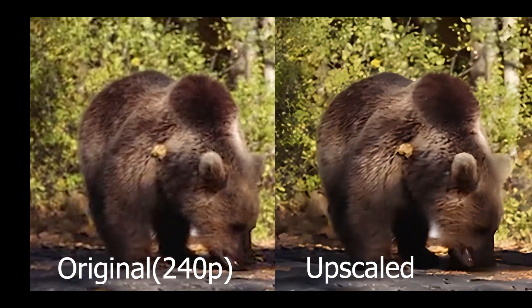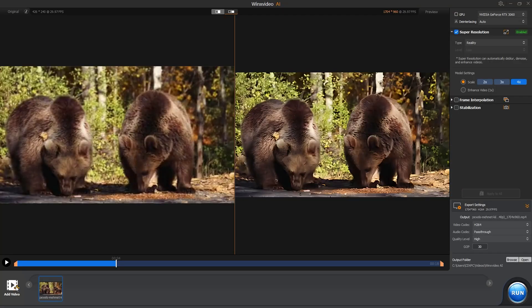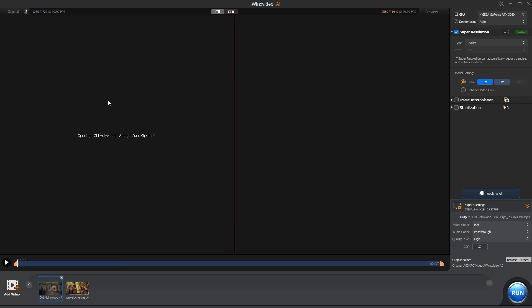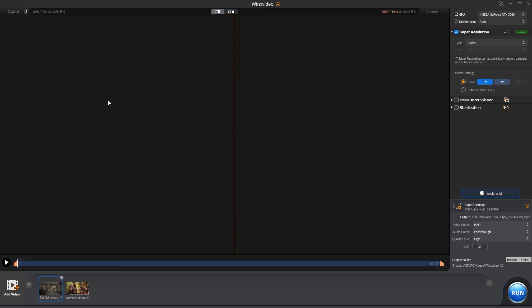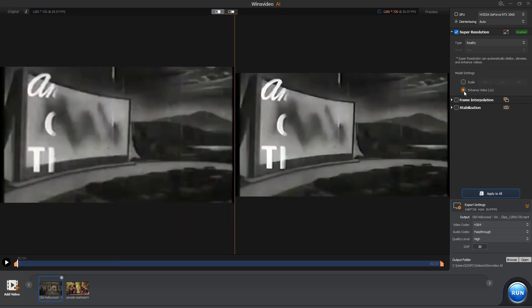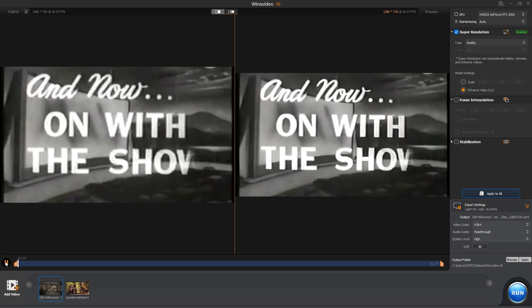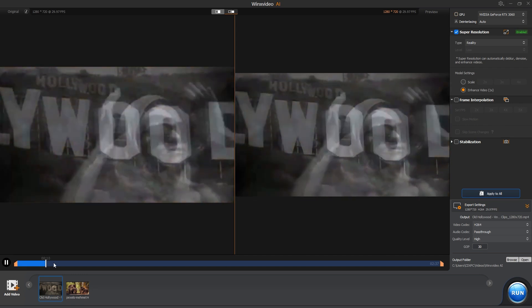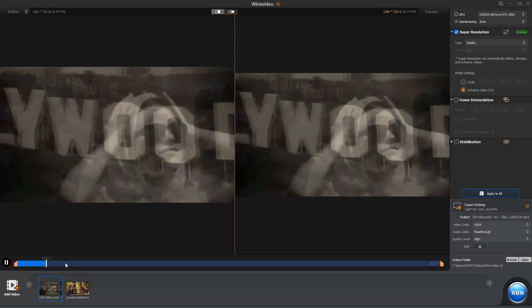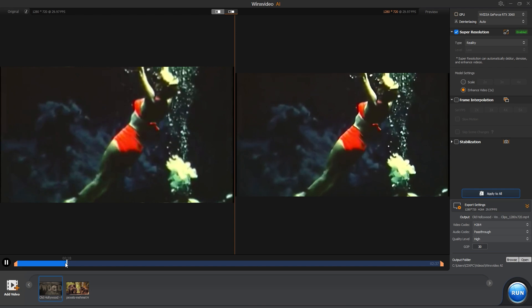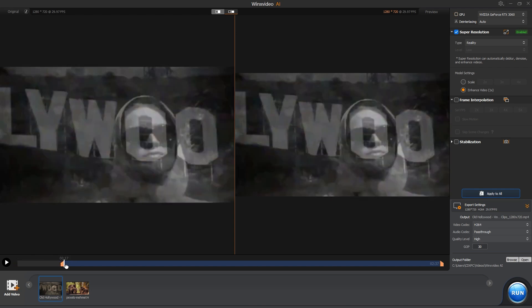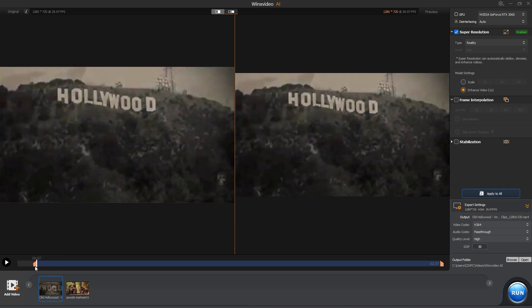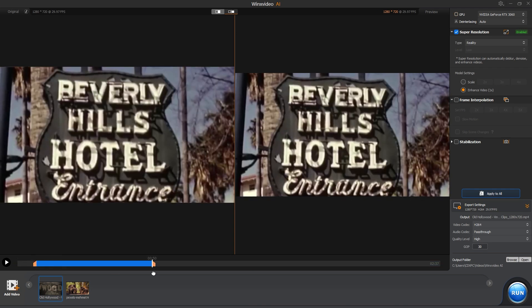Now, let's enhance this old and grainy 720p video footage. You can see the comparisons in the preview itself, although the preview might be a bit slow. I will export only this subsection of the footage and click on Run.